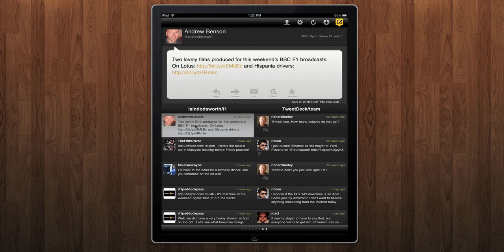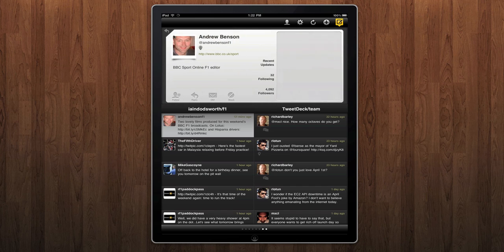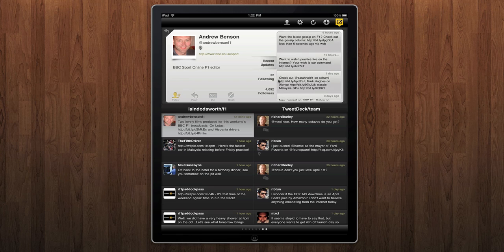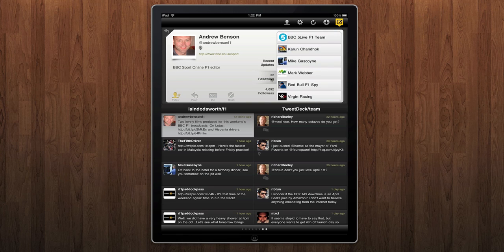Touch your tweet and it appears in the detail view at the top. Touch the person's name and it reveals the profile view. Here you can see their recent updates, people they are following, their followers, their bio, their web page, etc.